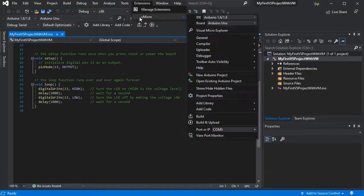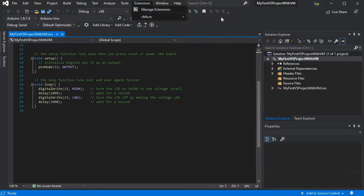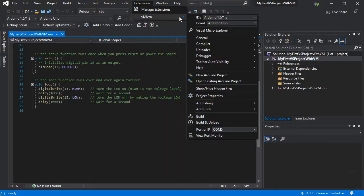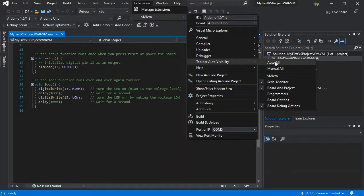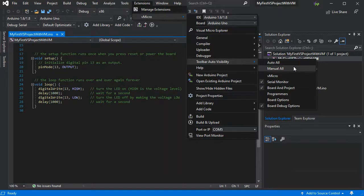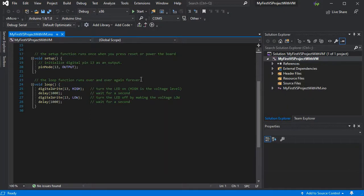With Visual Micro, there are some toolbar auto visibility settings which will let you control all of the Visual Micro toolbars, either to load automatically or manually. And here we can see mine is now manual, and I've only selected three of them at the moment.